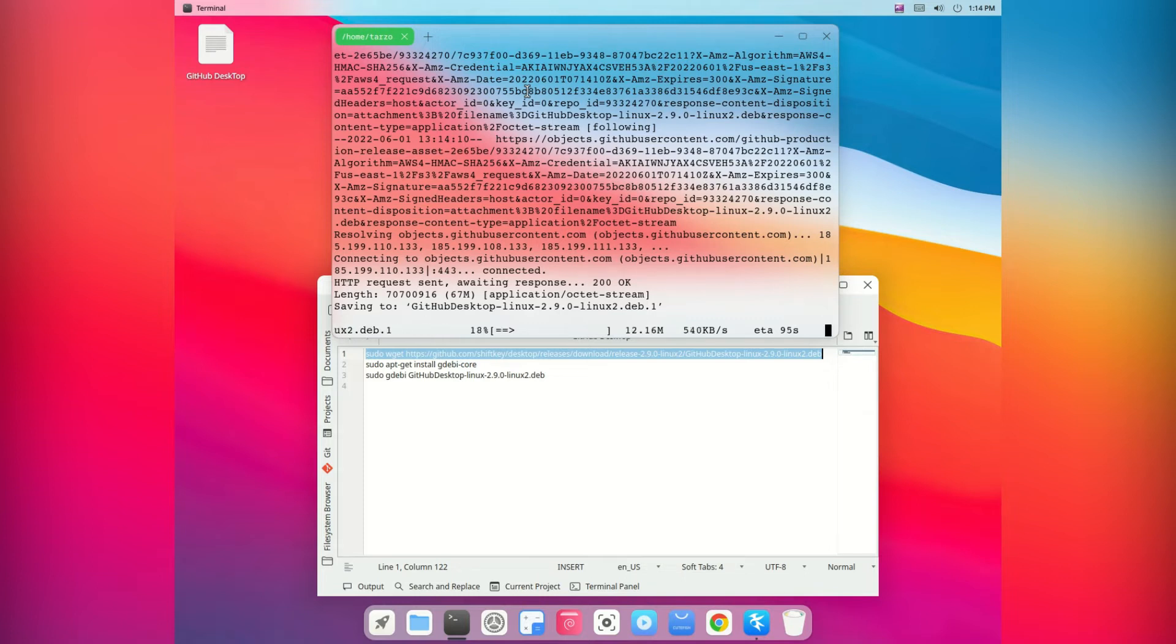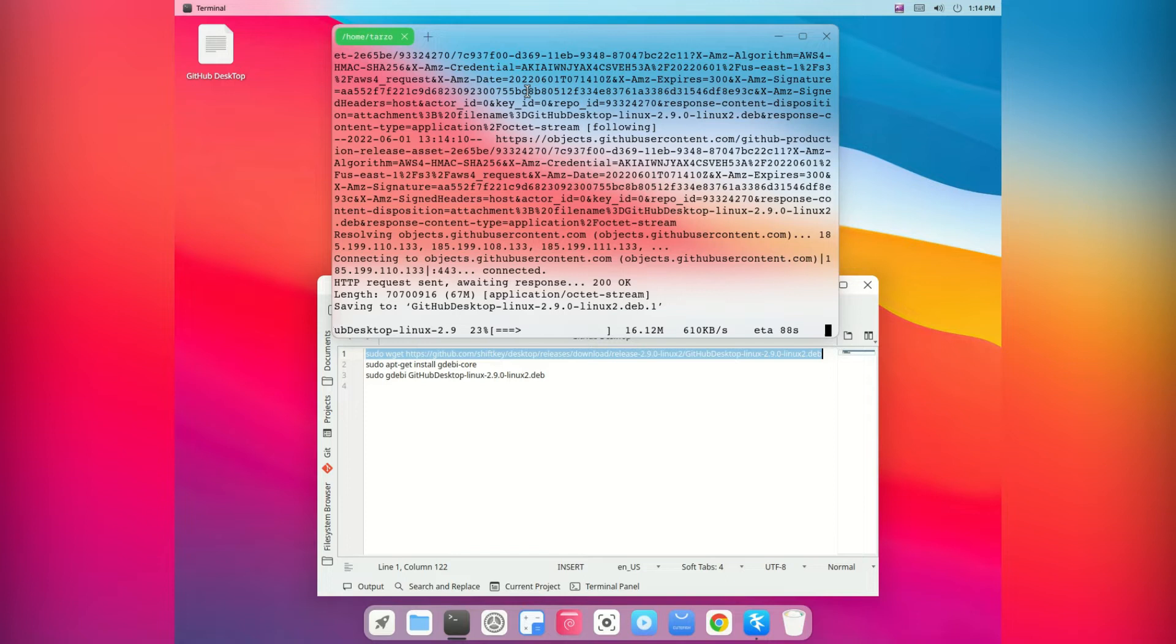I'm making a video on it soon. Now if you are wondering what this command is doing, it's basically downloading the deb file which we need to install in our system.